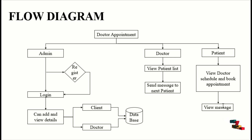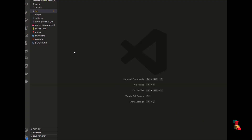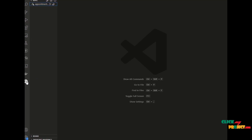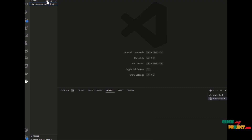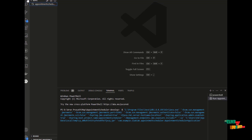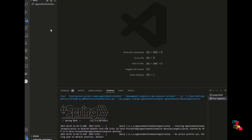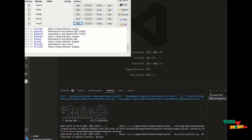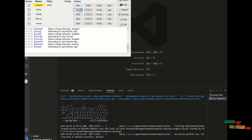Open VS Code, then download the Spring Boot extension. Then run the app from the terminal. Open XAMPP and start Apache, then start MySQL, then start Tomcat. The terminal will begin processing.